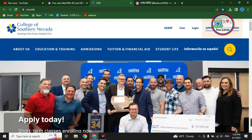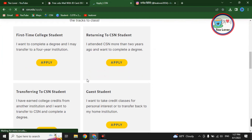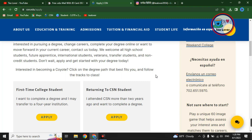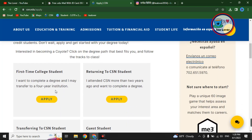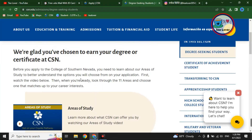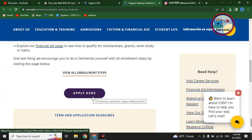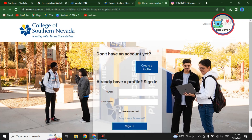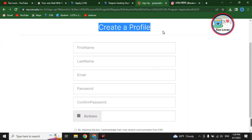We are applying to the College of Southern Nevada. Click 'Apply' on the right side of your screen and fill in some information. You have several options to apply, but select 'First-time college student' and click the apply link. Scroll down, click 'Apply Here.' Since we don't have an account, click 'Create a Profile.' Before creating your profile, you need to use a fake address.